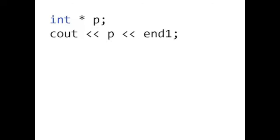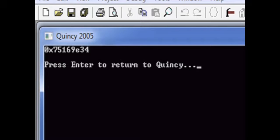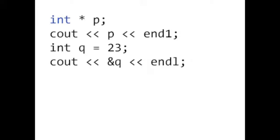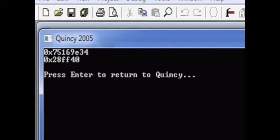So if you output the contents of p, you will get a memory address. Now let's declare an int variable called q. q contains the value 23. We can use the reference operator to get the address of q.